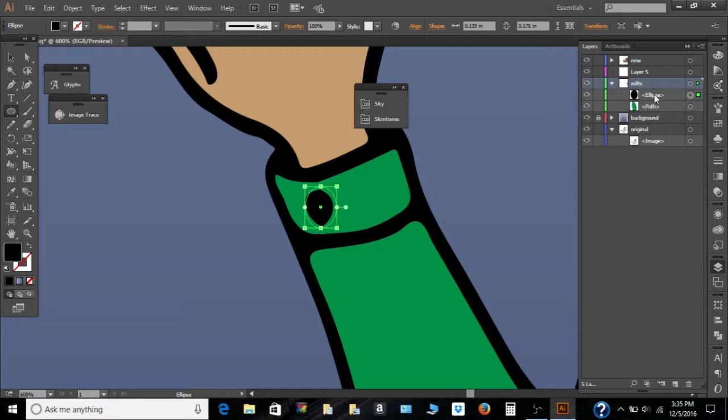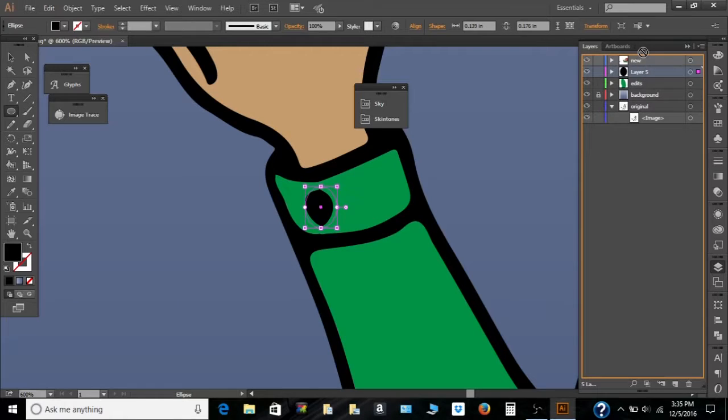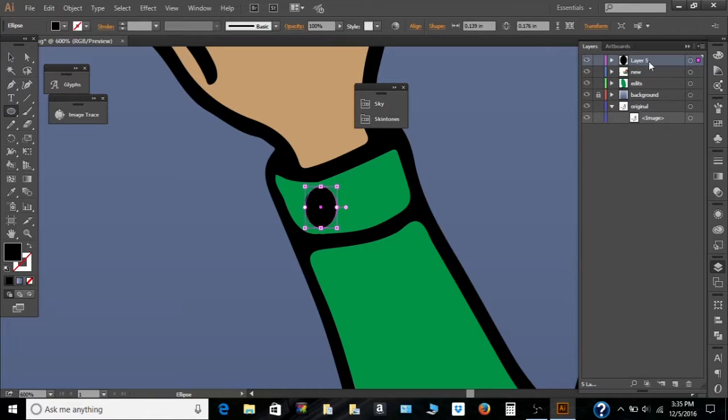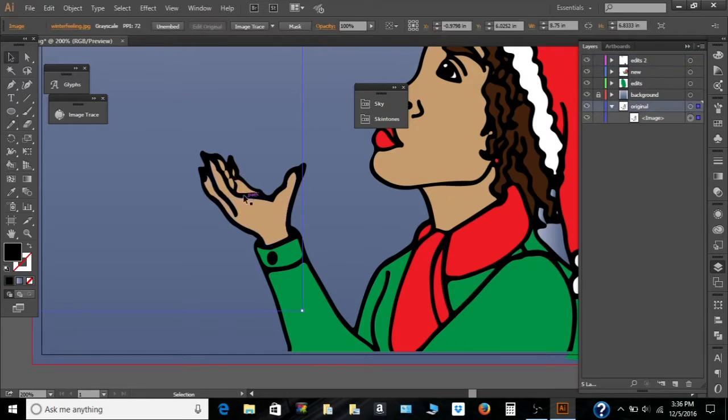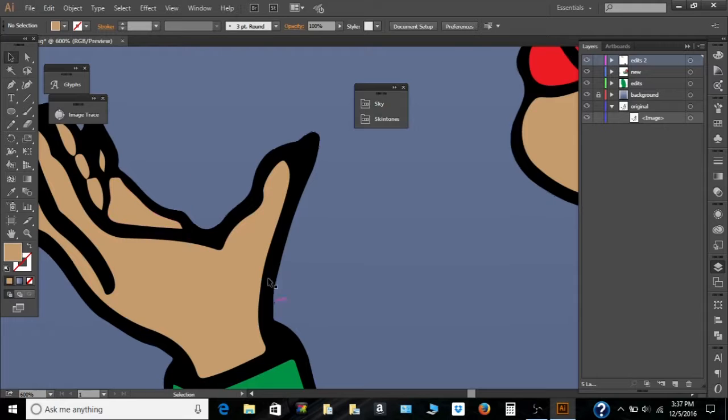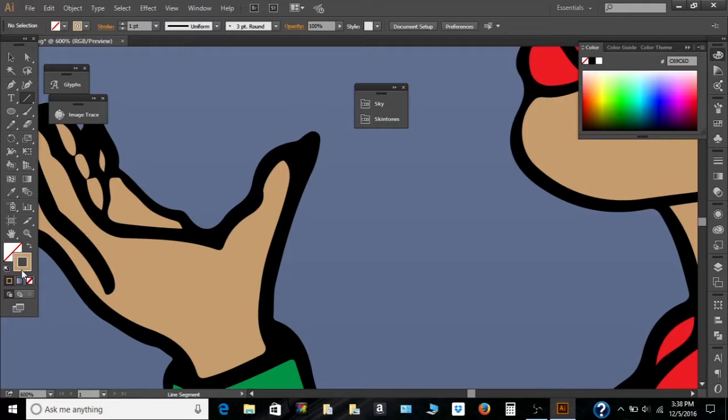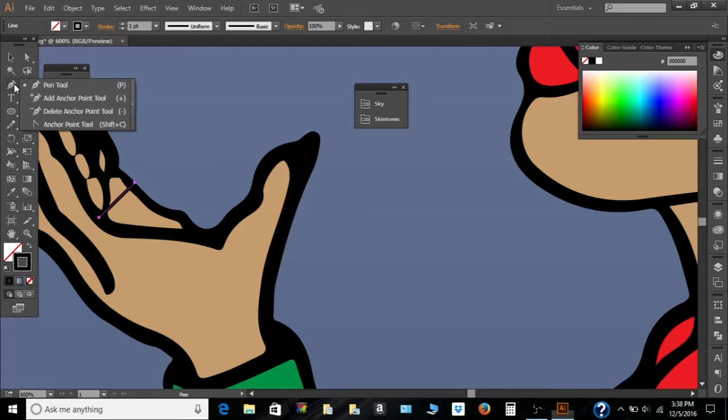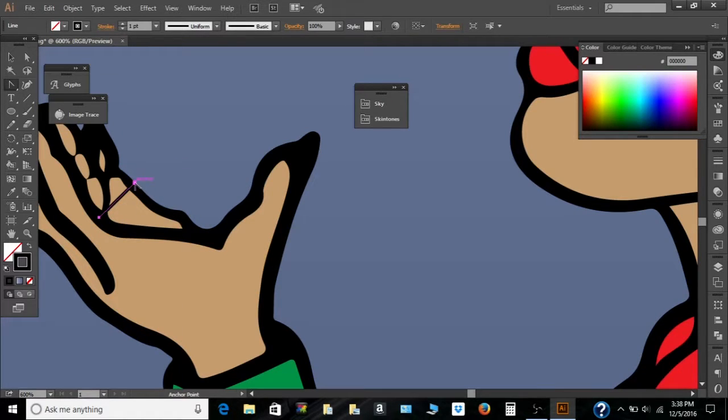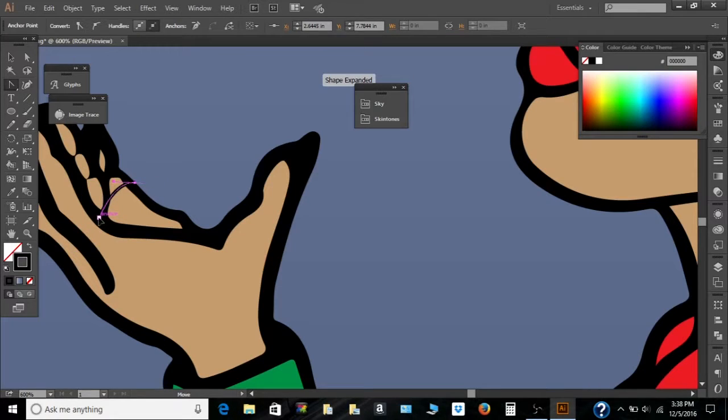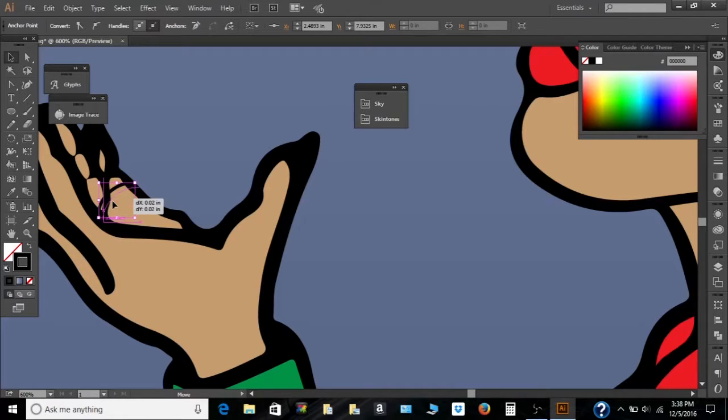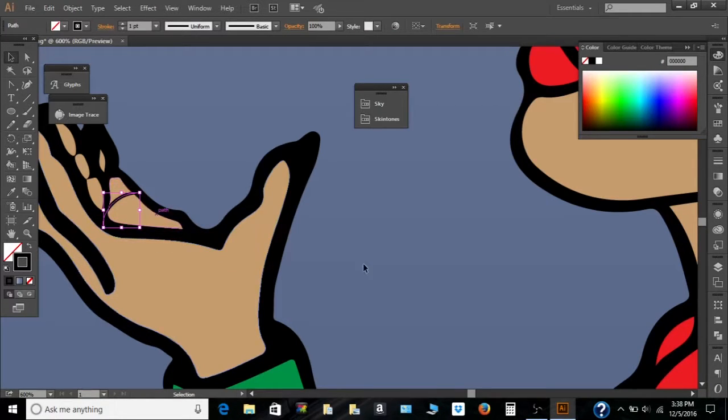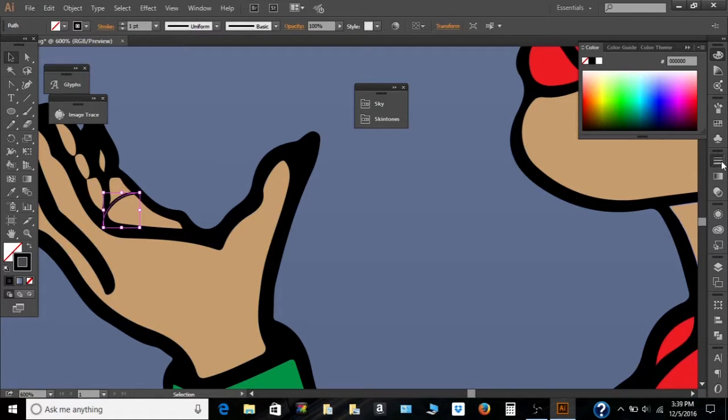But since this is supposed to be behind the coat and I want that circle to be in front of the coat, move this here. And then the selection tool. So get the pen anchor point tool and create an arch out of it. Increase the size of this.